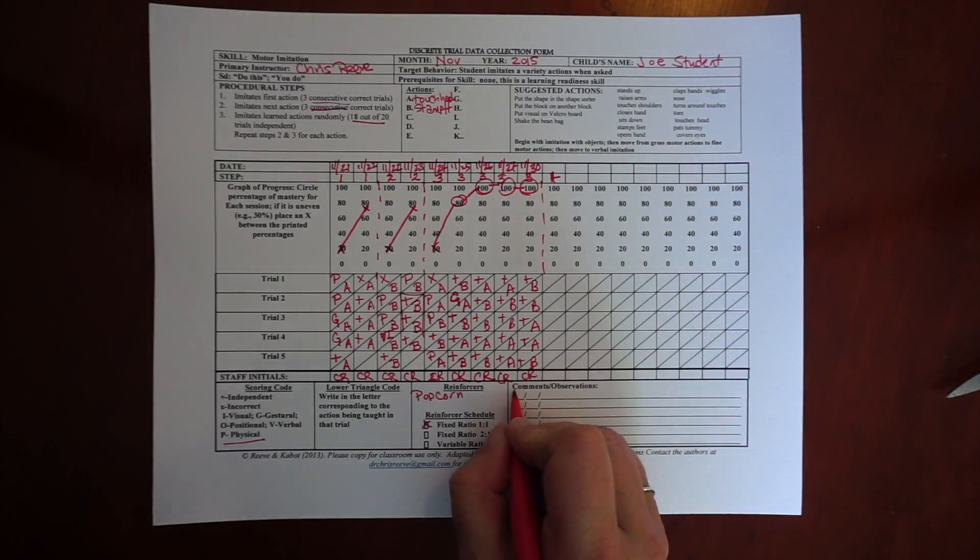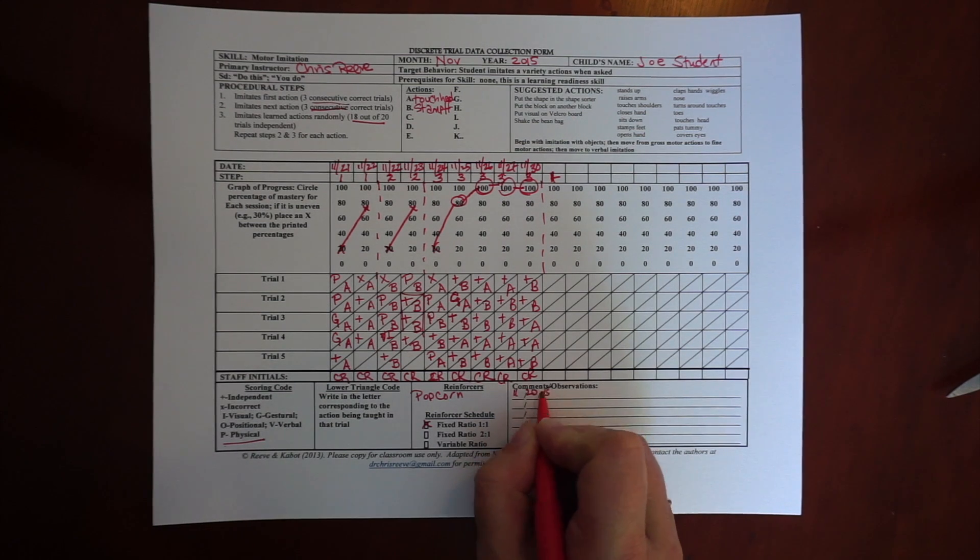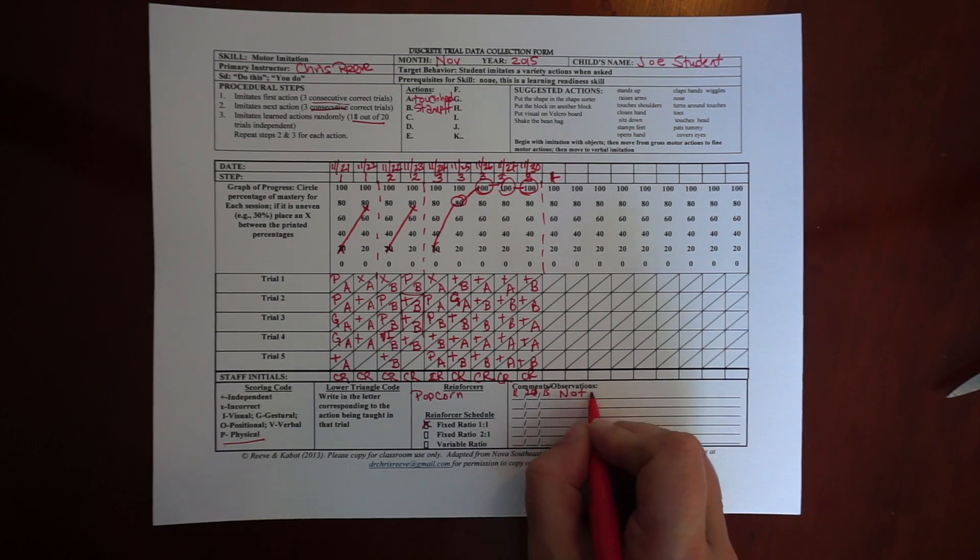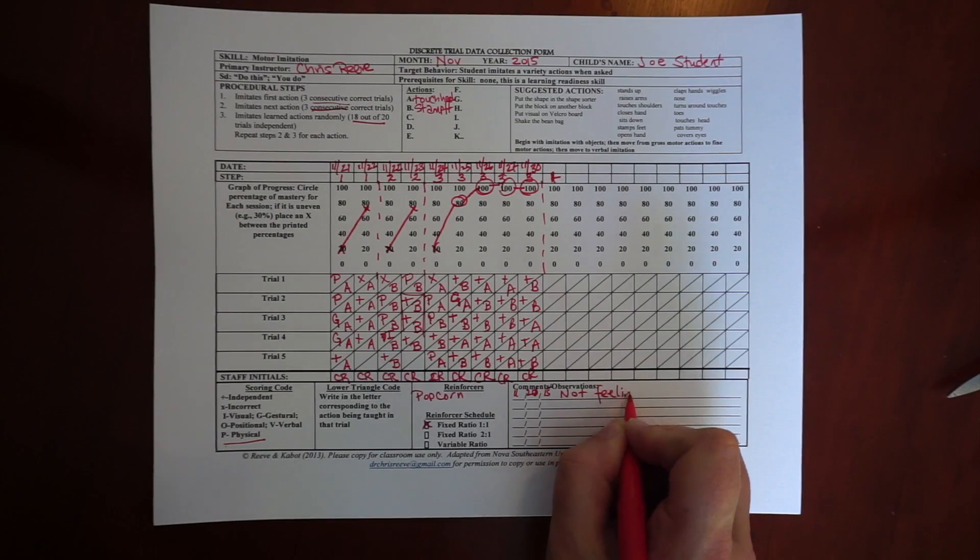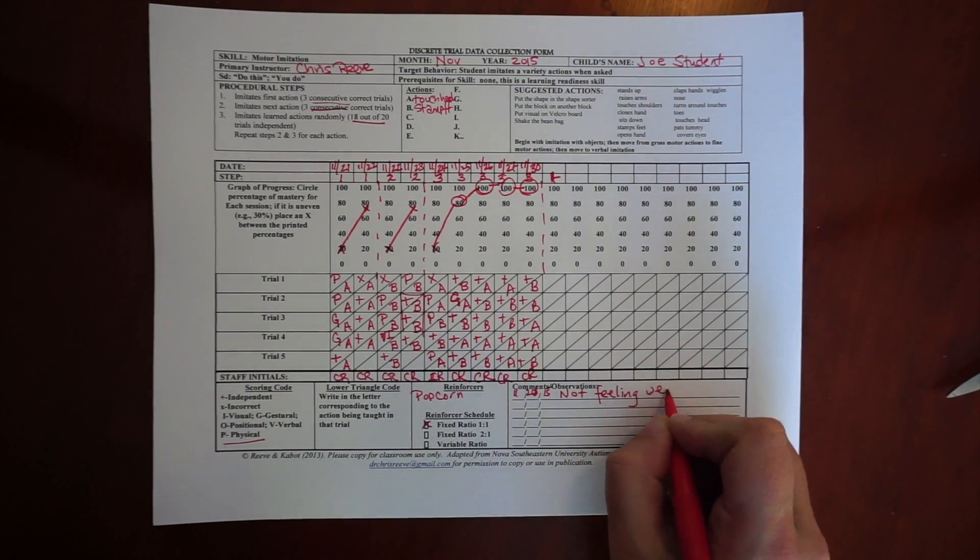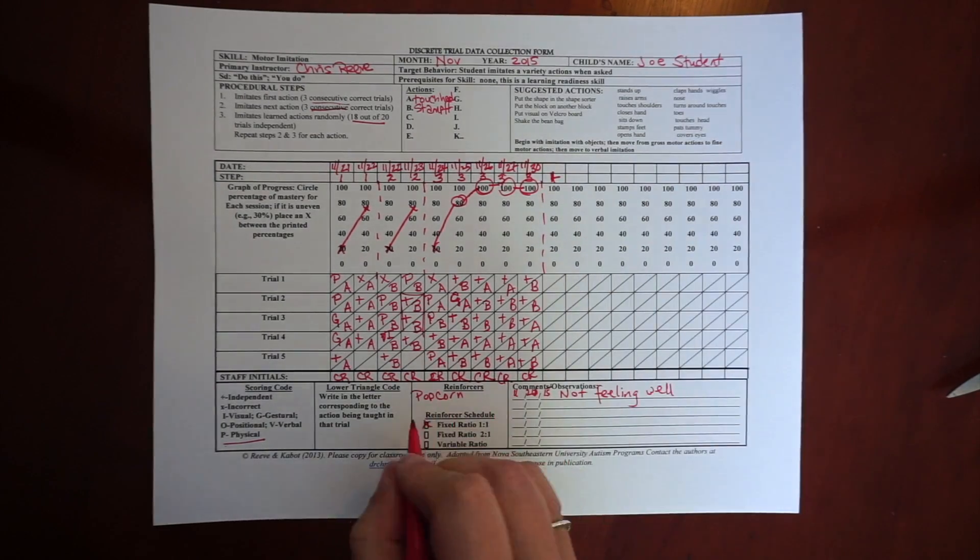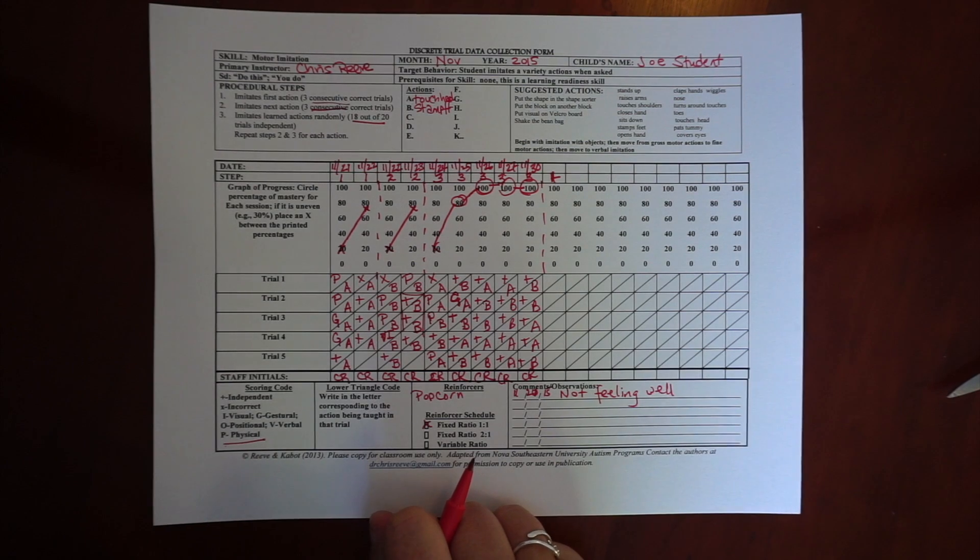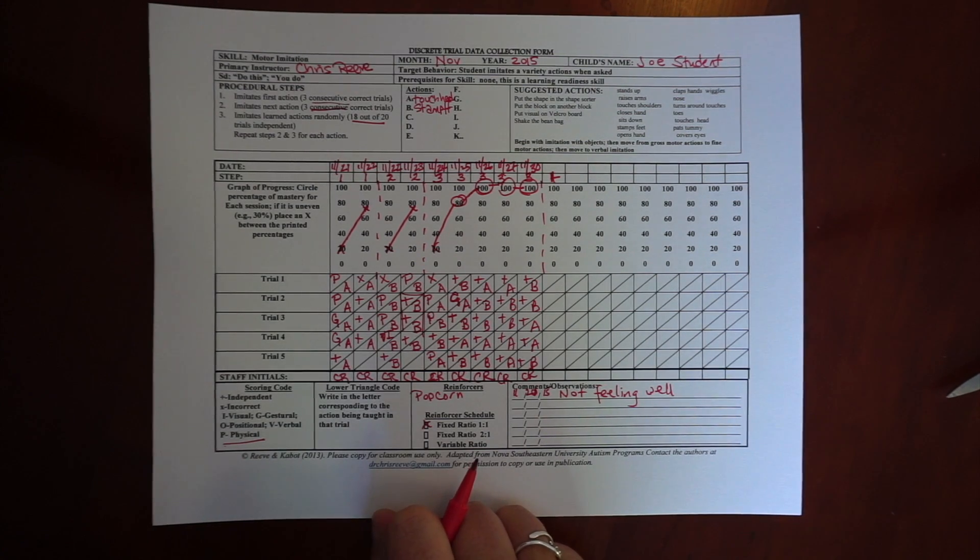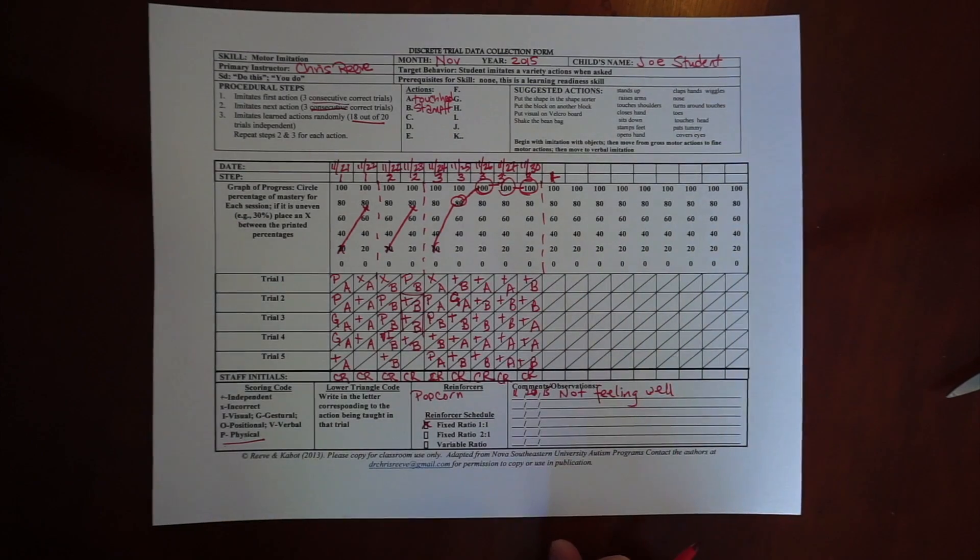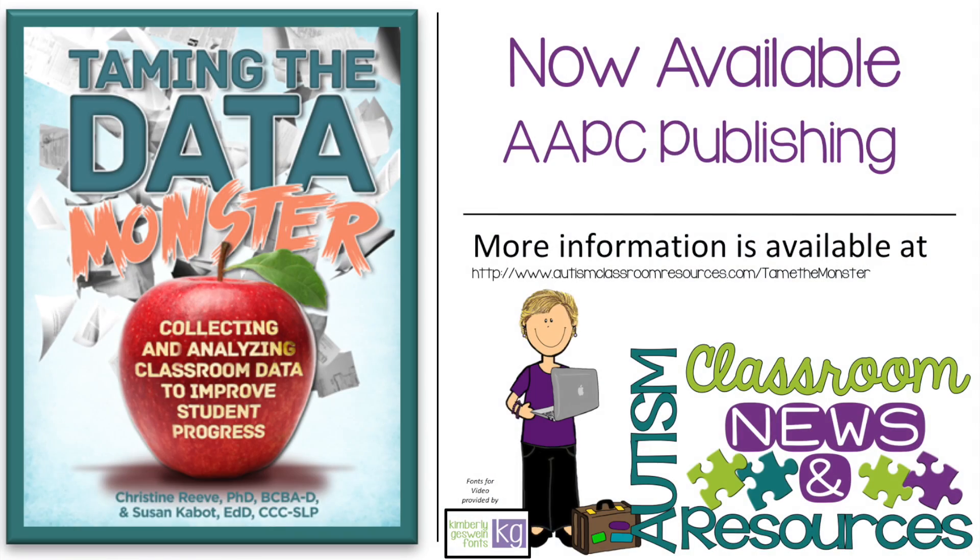Hopefully, this gives you a good idea of what the data sheet will look like when it's all filled in. There's a place I'm filling in now for comments that might affect the data. And there's also a place for reinforcers and the reinforcer schedule so that you can see how that was implemented if you're not the one taking the data. Thank you for watching. This is Christine Reeve with Autism Classroom Resources.